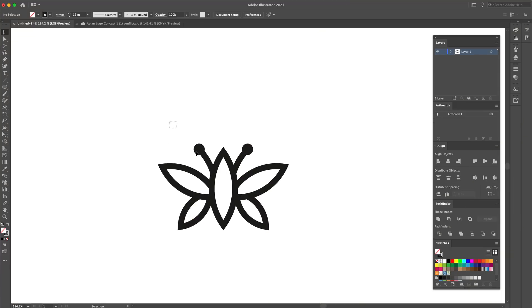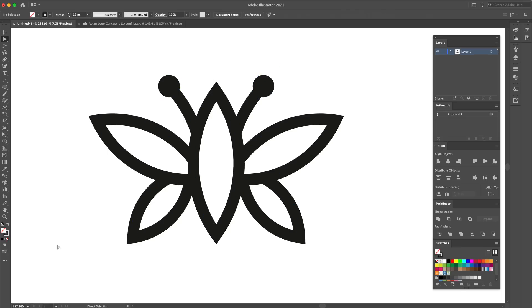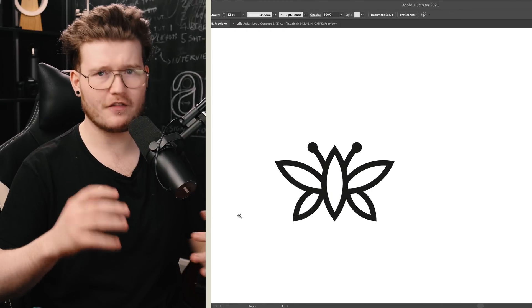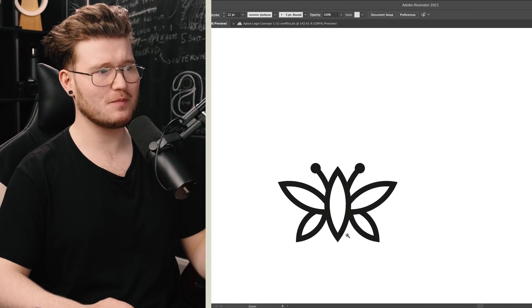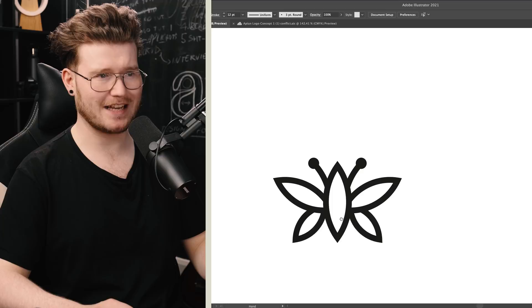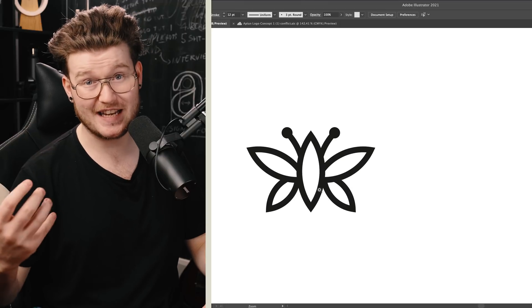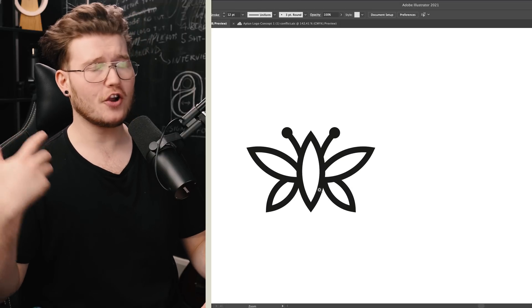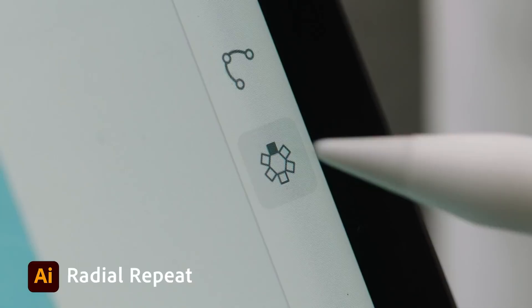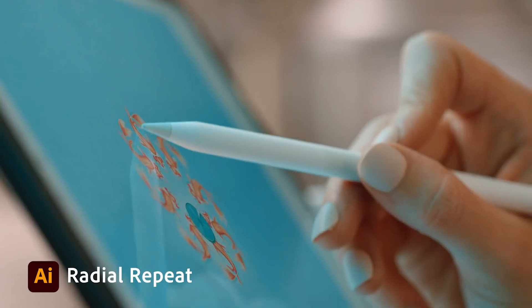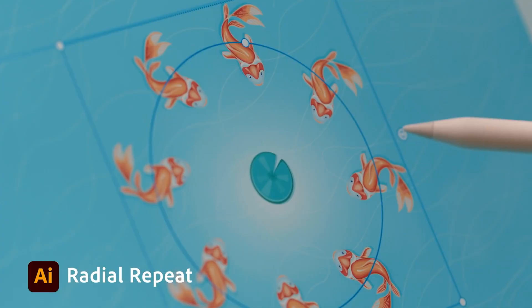So here's the logo that I worked on. It's in its normal form with just paths. A lot of you guys may know how to do this, some of you may not, and there's a few ways of going around it. But we've got a new way today, and that is with the radial repeat tool that has just been added from the iPad into normal Illustrator on the desktop. So this logo is meant to be a bee or something like a bee.